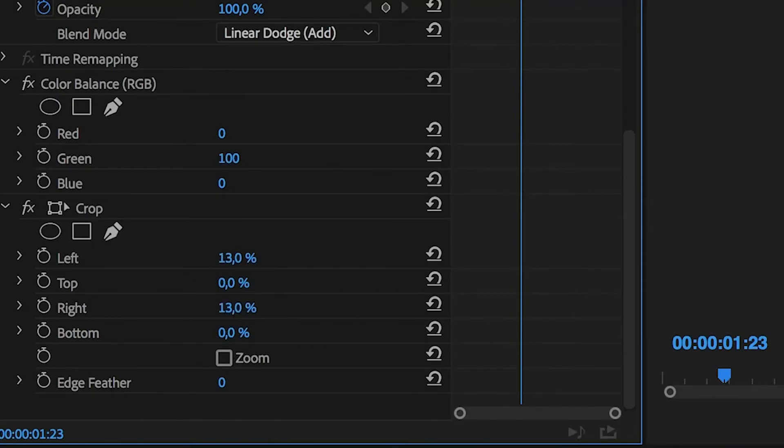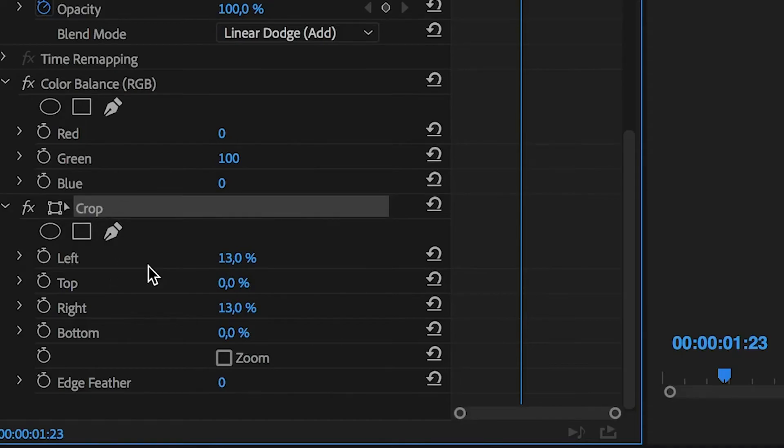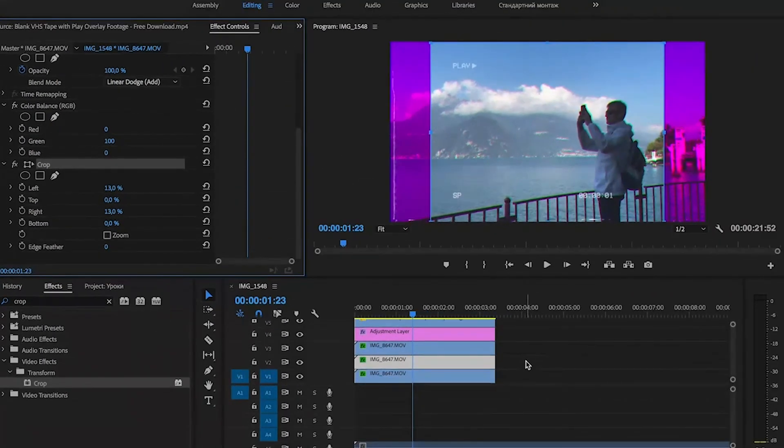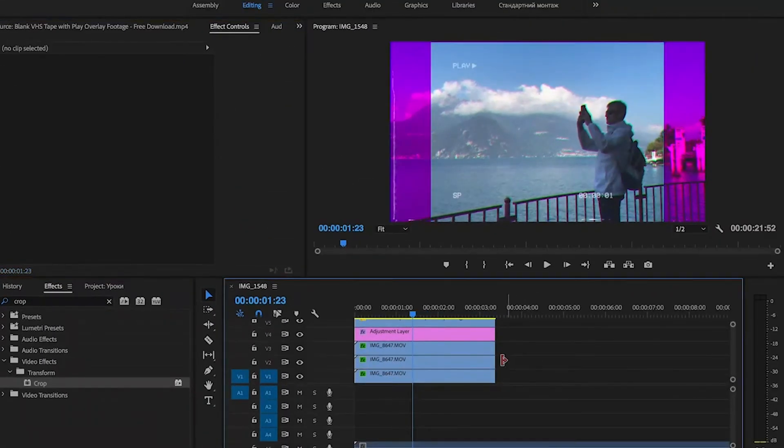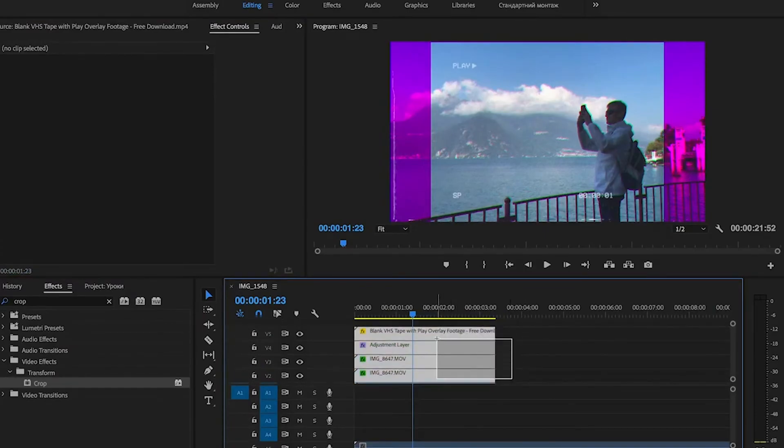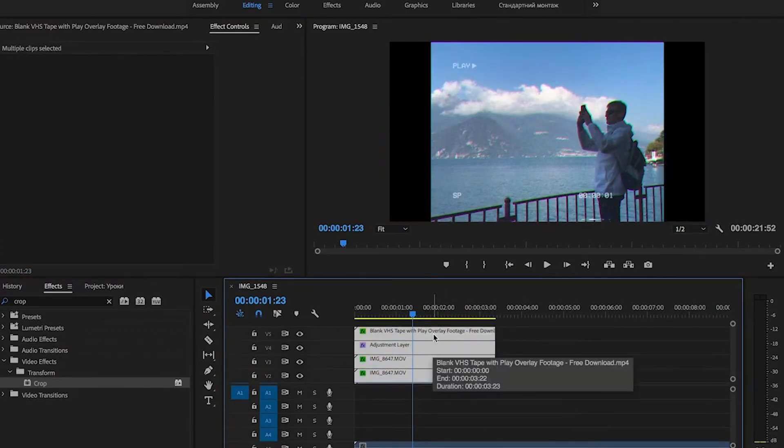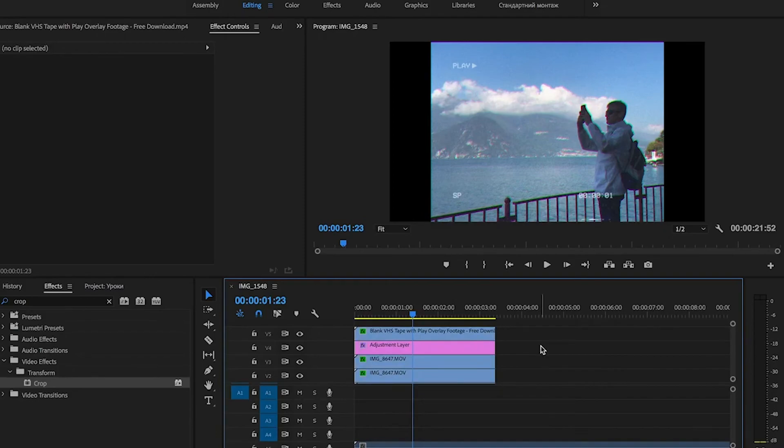Now select the Crop effect and press Ctrl C or Cmd C to copy the effect. Select all higher layers and press Ctrl V to paste the effect. Excellent!